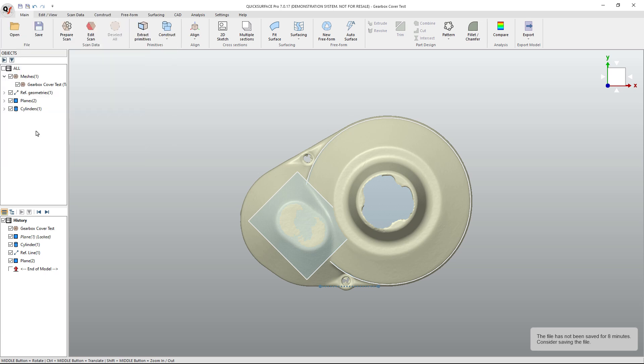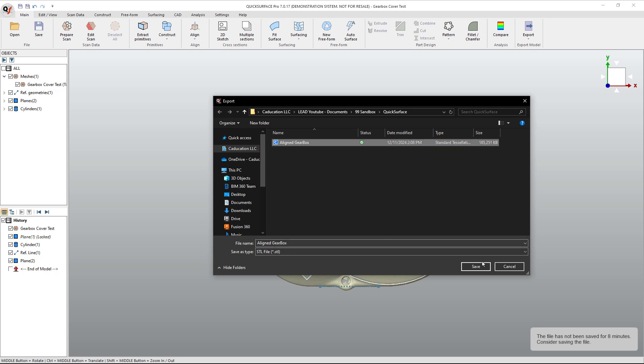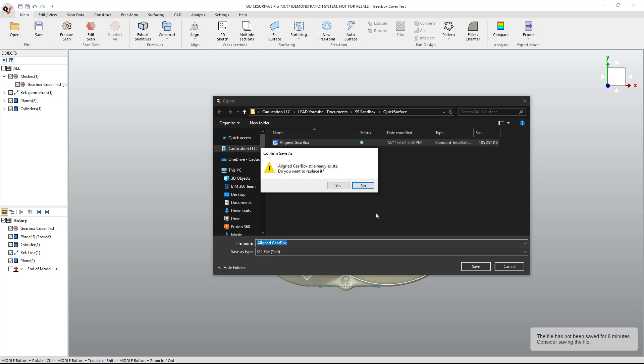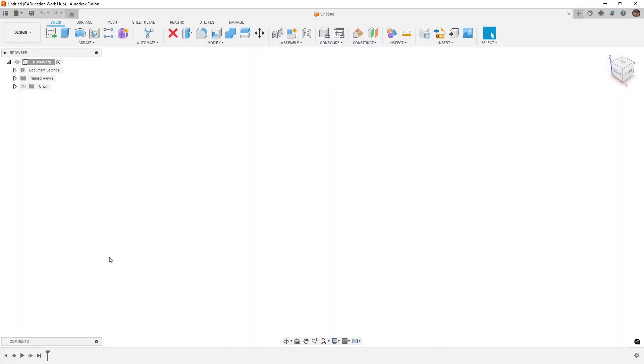But we're going to say export scan data. This is going to be an STL file, so a triangular mesh. And I'm going to save it as aligned gearbox. I'm going to overwrite what I have here already. And then I'm going to go into Fusion and import that so we can see what it looks like.